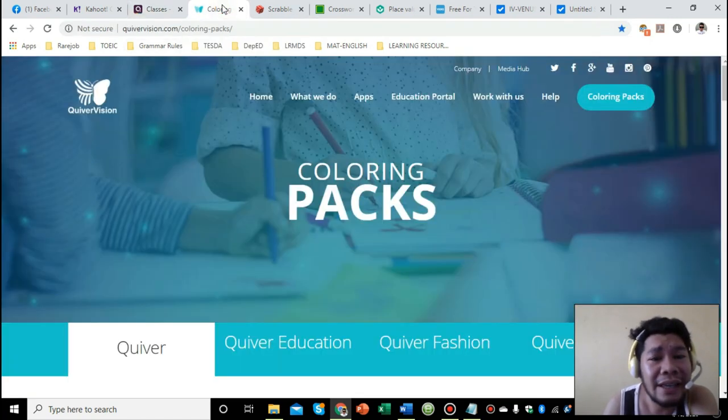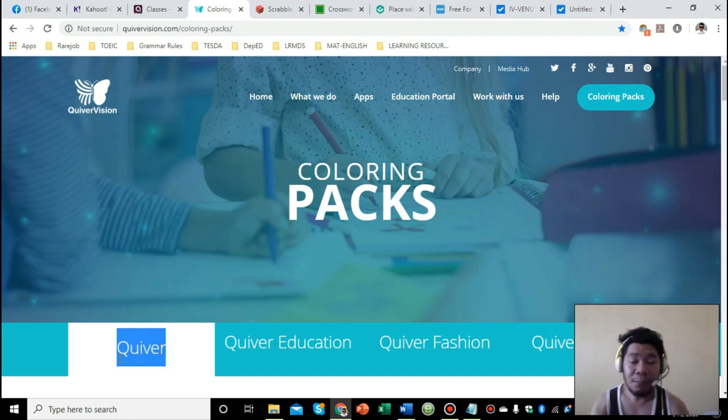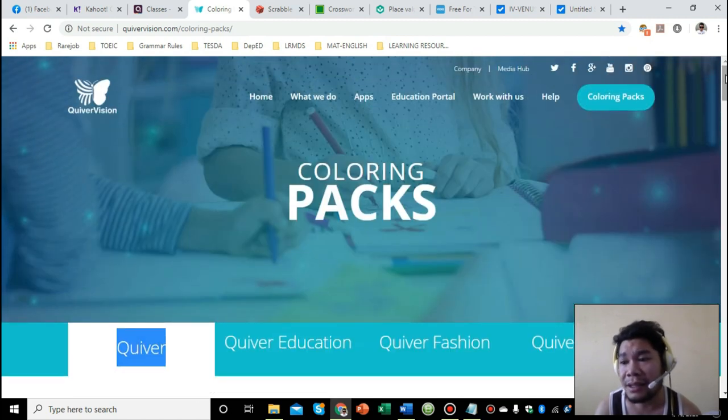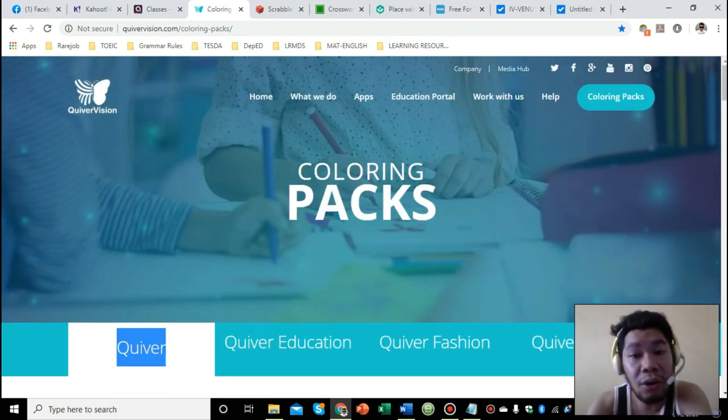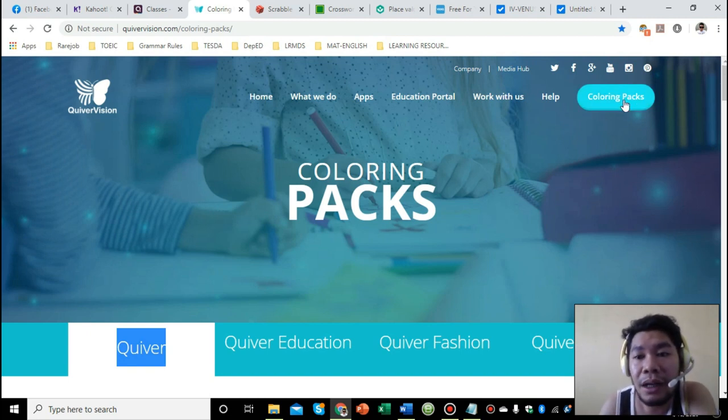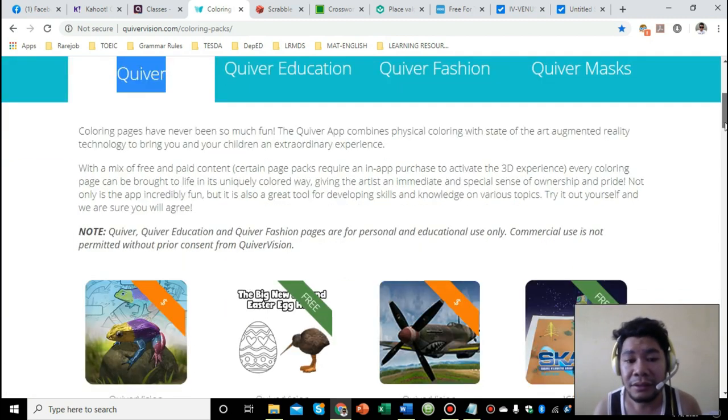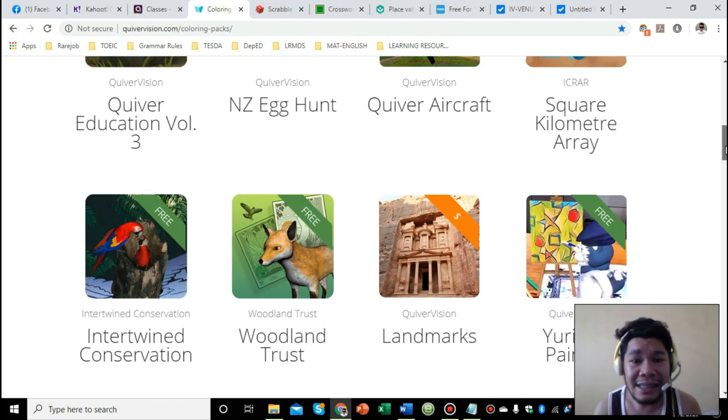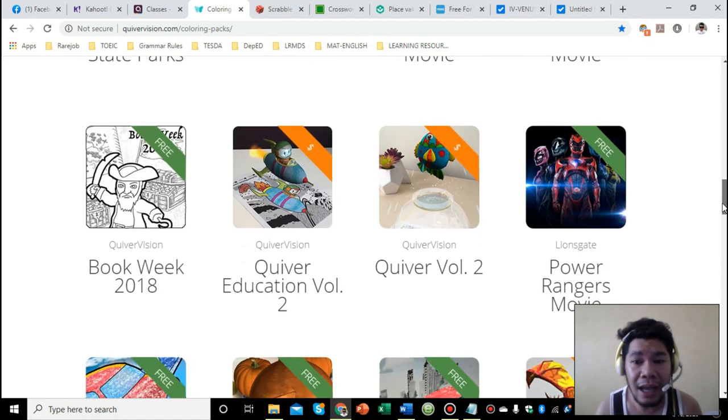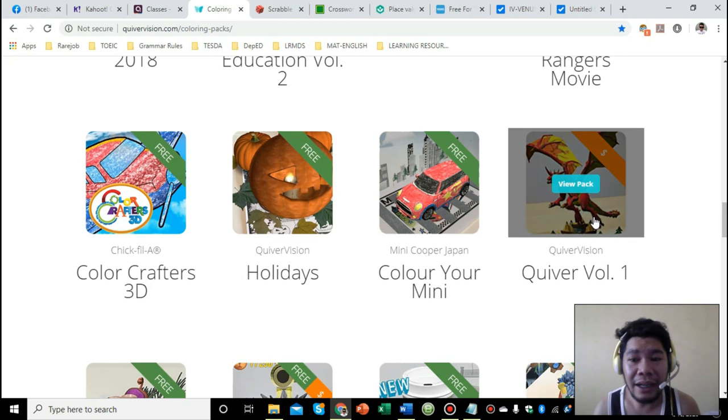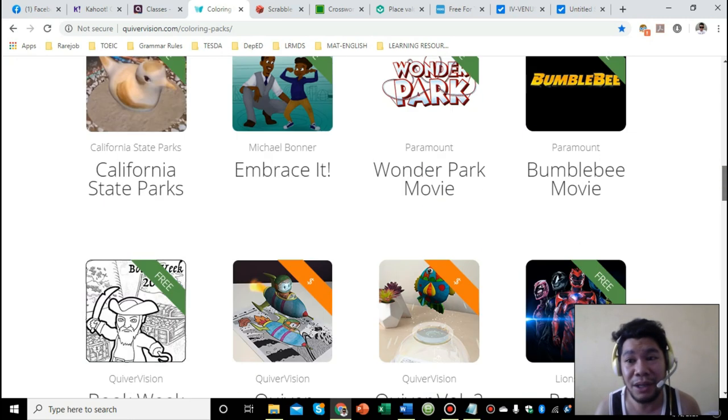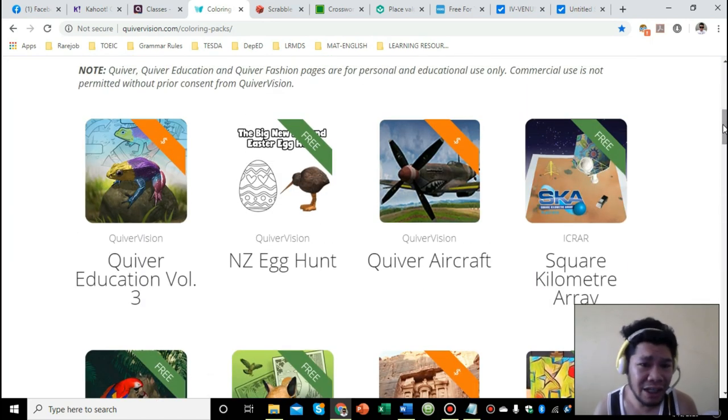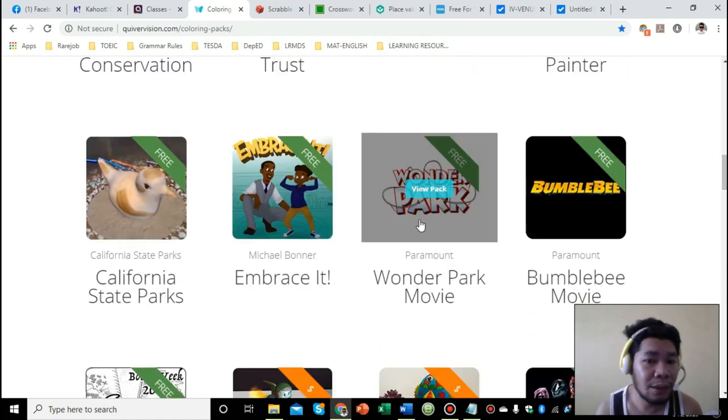The next one is Quiver. Quiver has a mobile app as well. This is most likely for arts teachers because this application is for coloring. You download the materials for your students, and then once they're done, you can download the mobile app and scan their colored outputs. It will transform into 3D. It's like giving your students a virtual reality experience. It's very engaging, especially for lower grade pupils. They will get hooked to it. That's Quiver app.